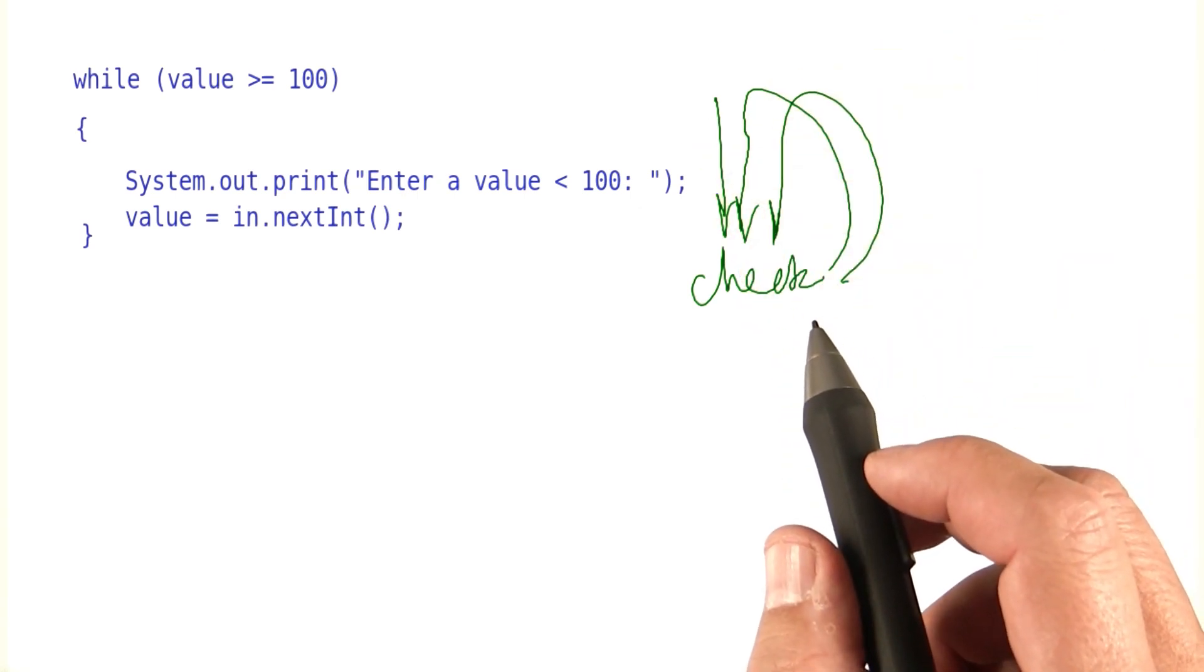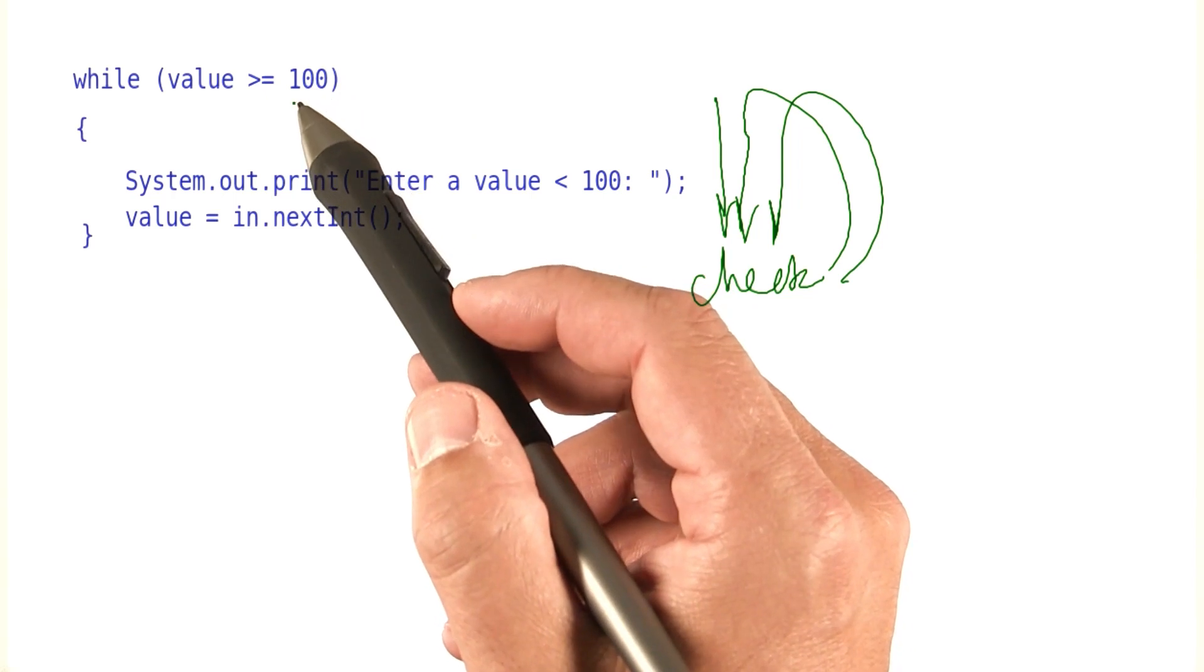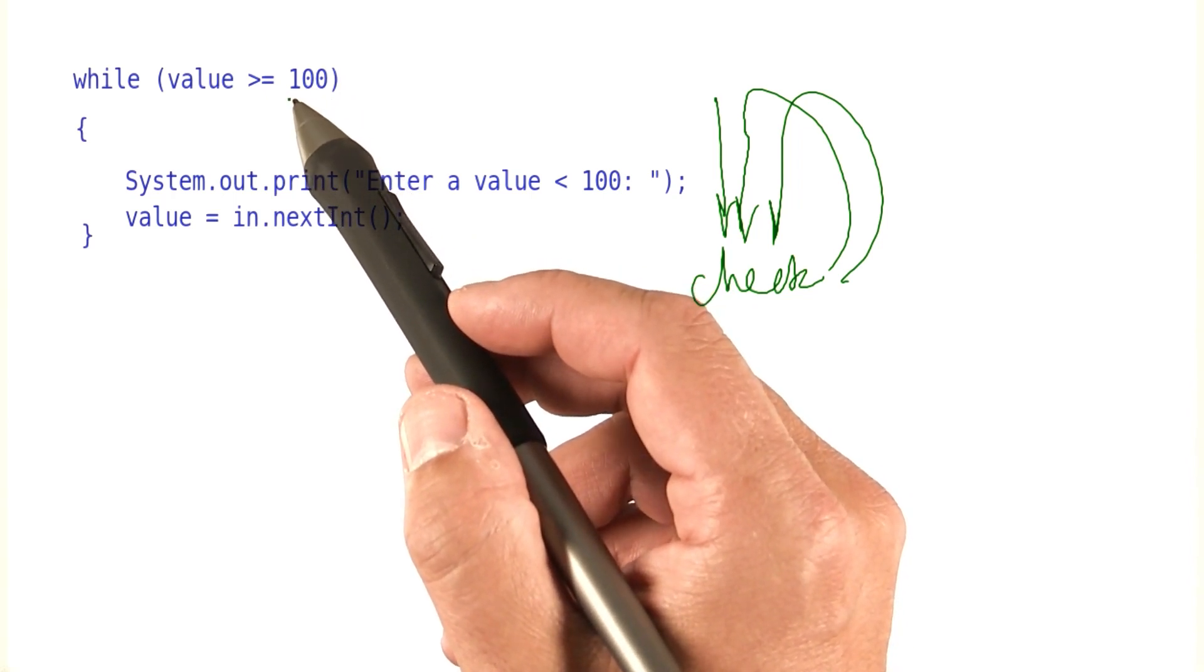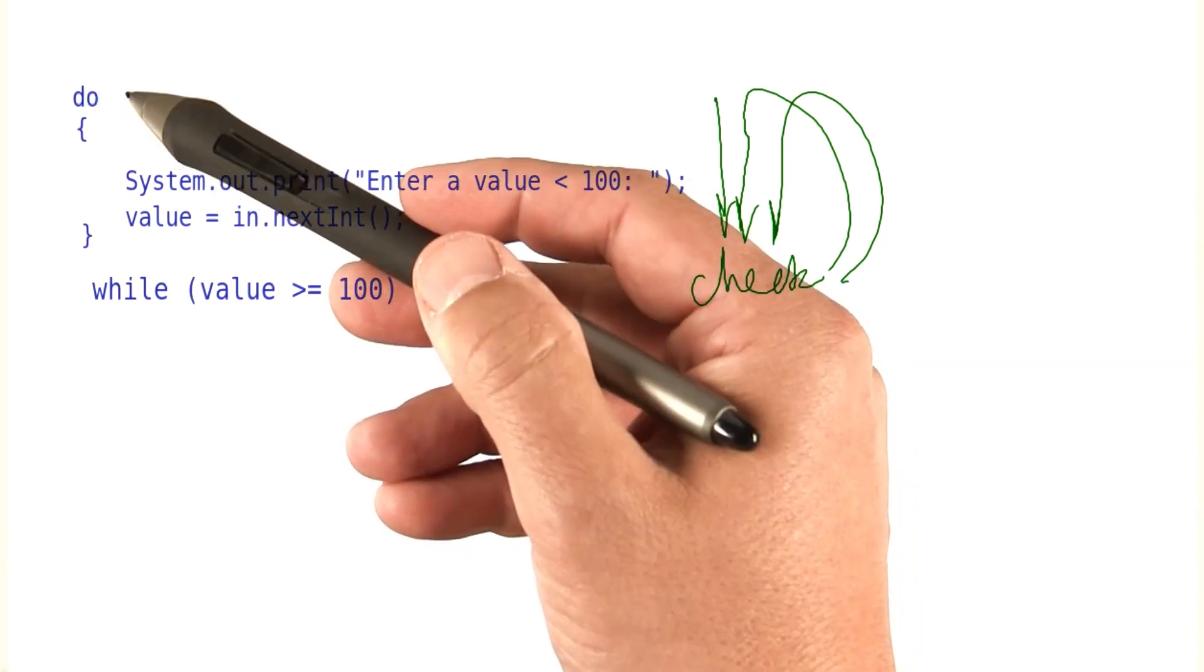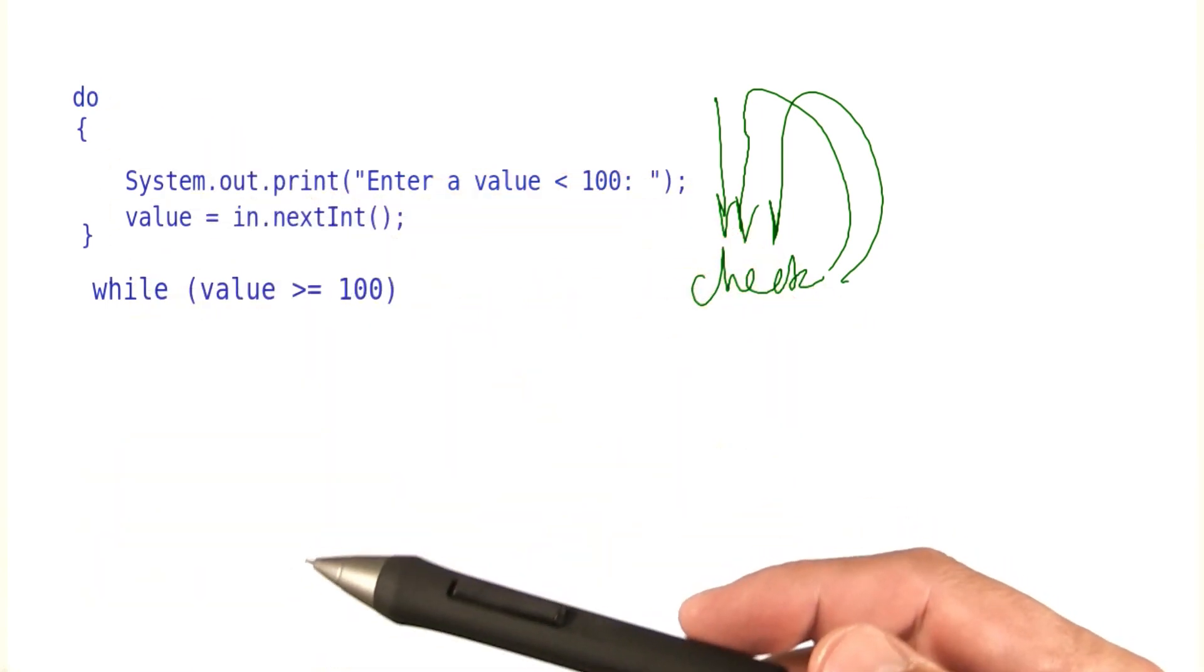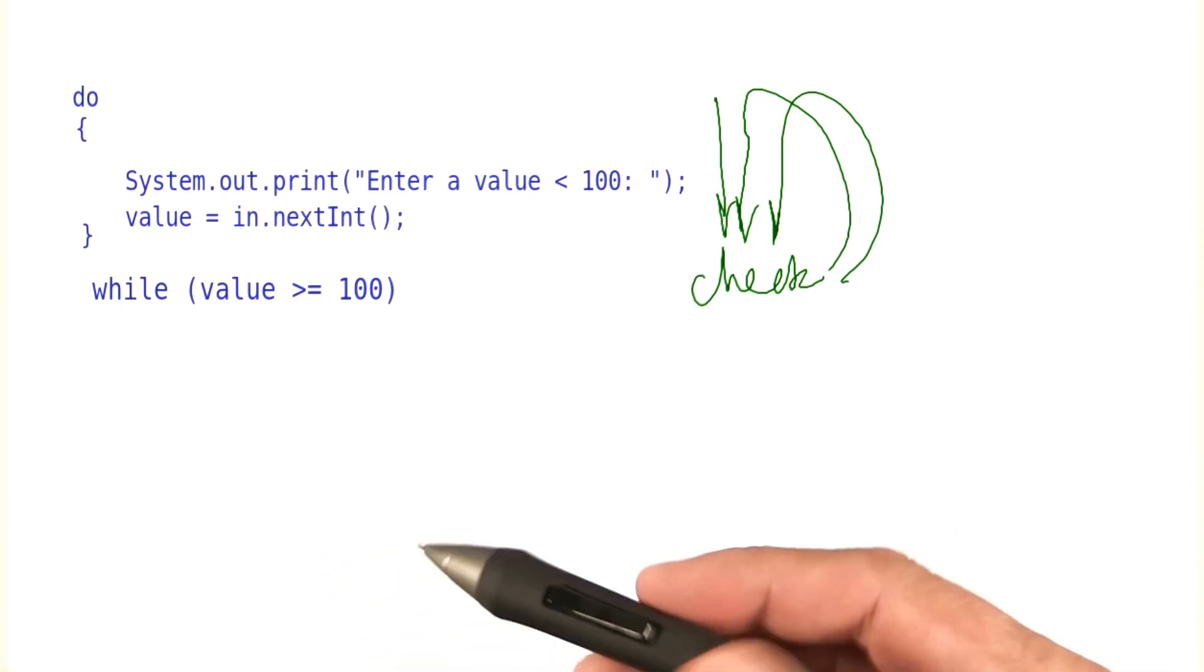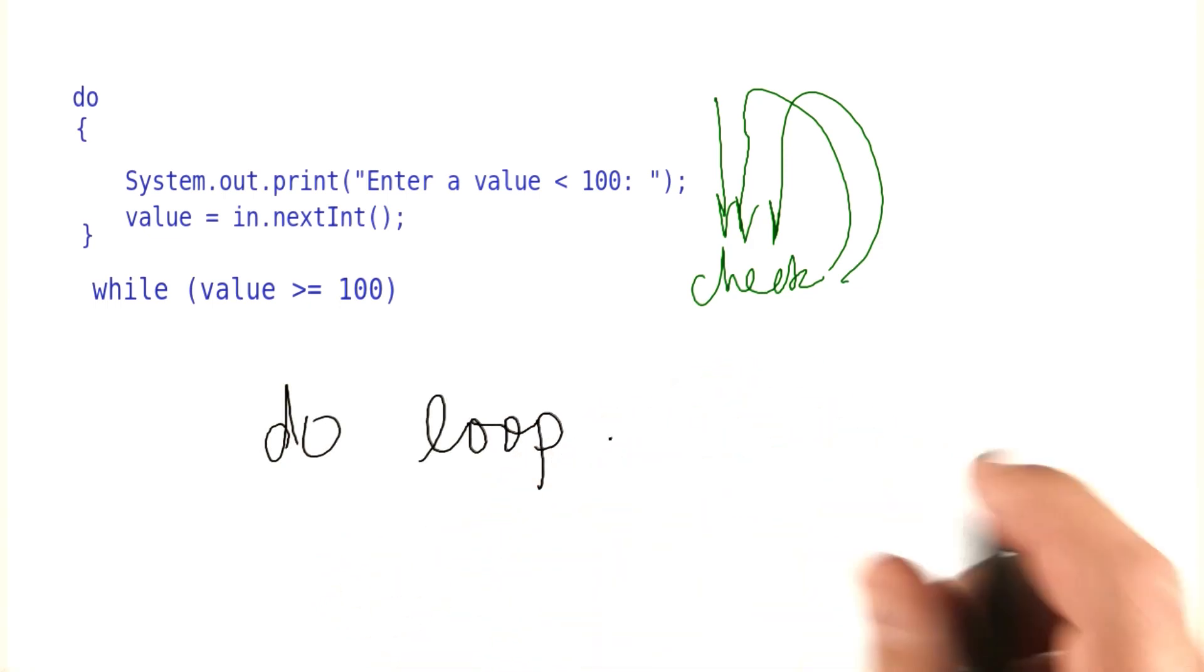The way to do that in Java is to move the while statement, the while condition to the bottom, and to add the word do to the top. You have the word do on the top, the while condition on the bottom, and this is called a do loop.